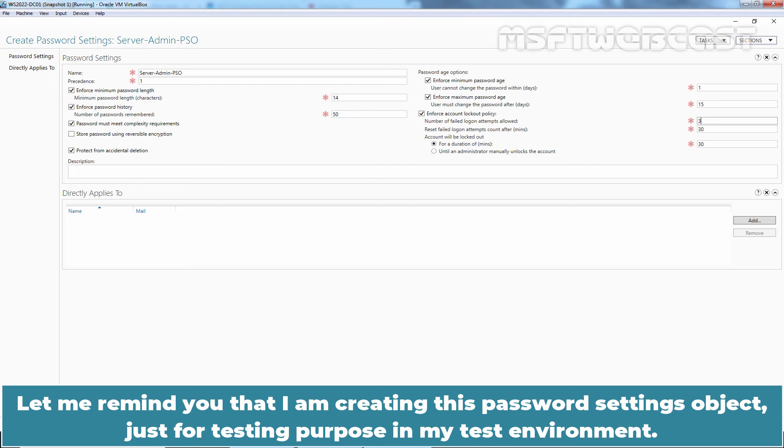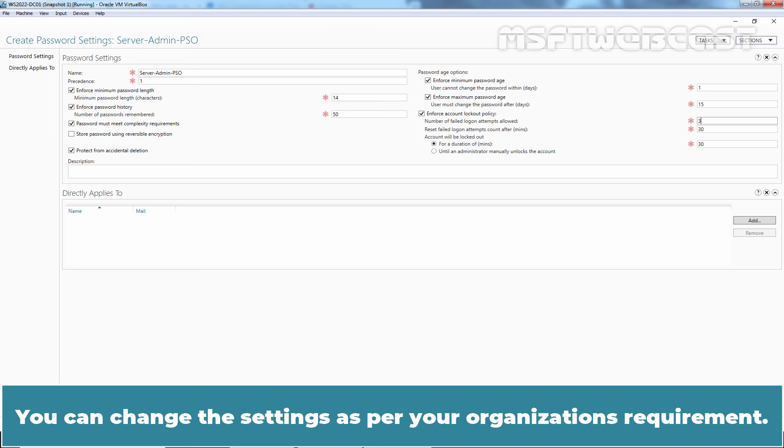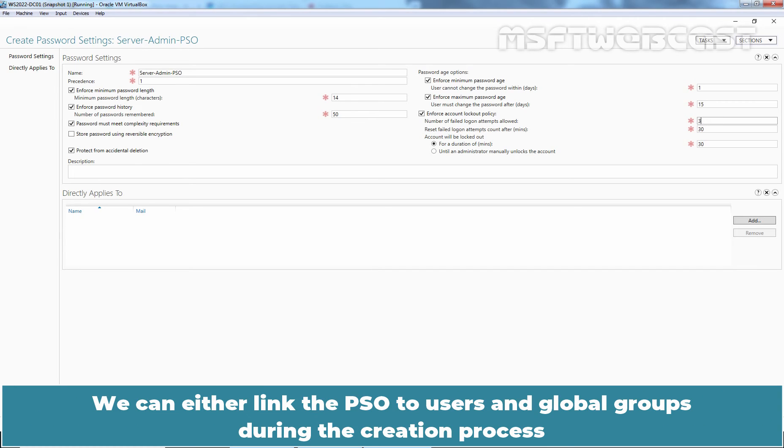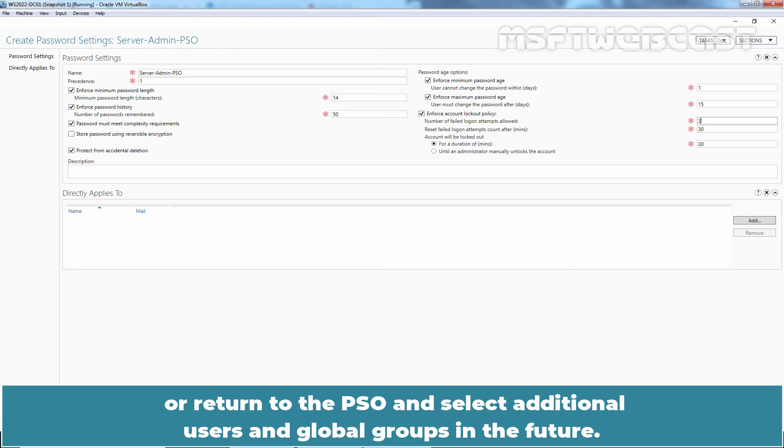Let me remind you that I am creating this password settings object just for testing purposes in my test environment. You can change these settings as per your organization's requirements. We can either link the PSO to users and global groups during the creation process or return to the PSO and select additional users and global groups in the future.